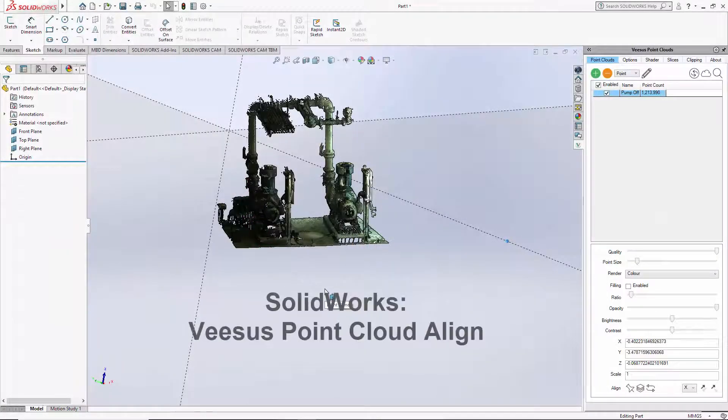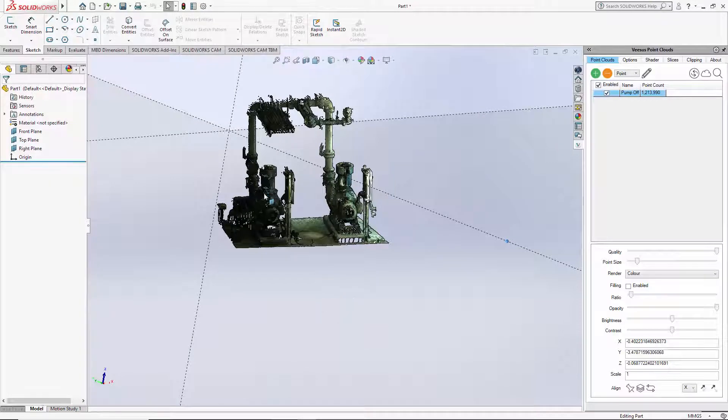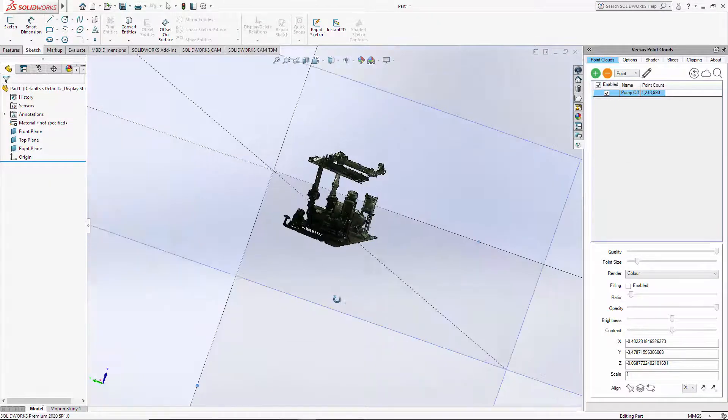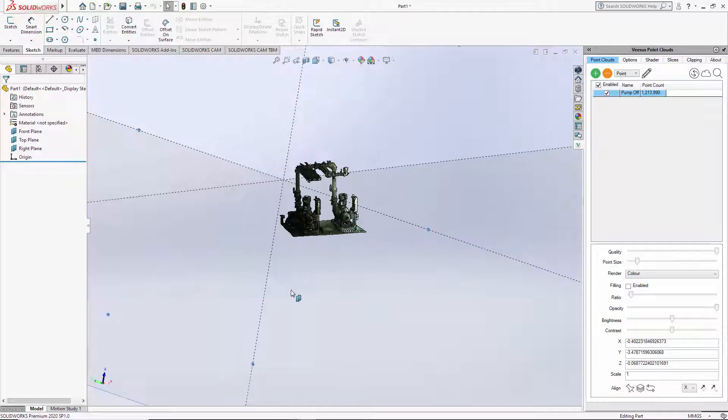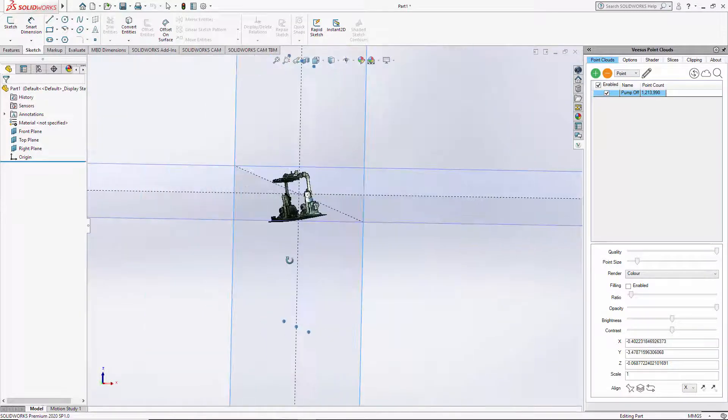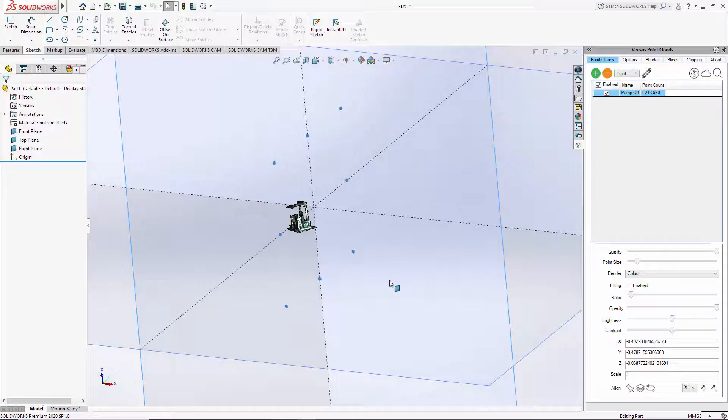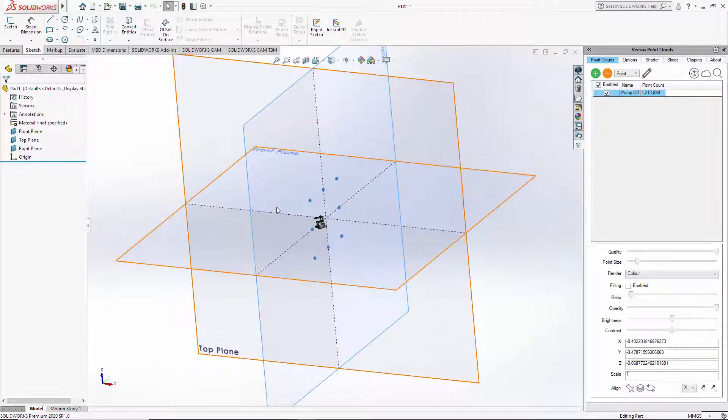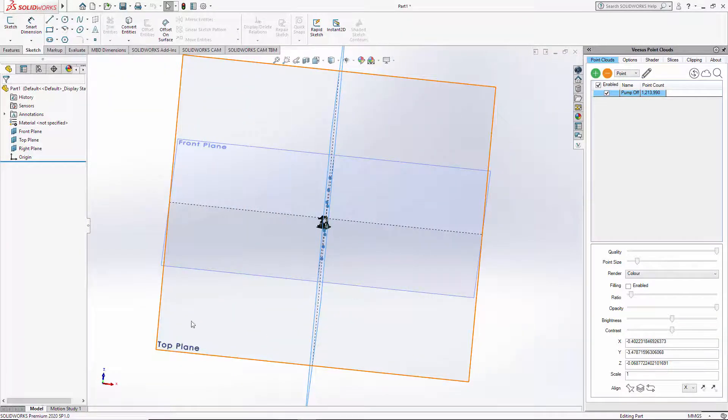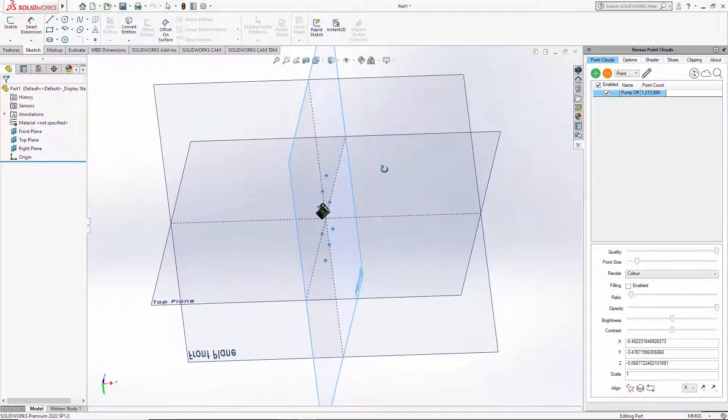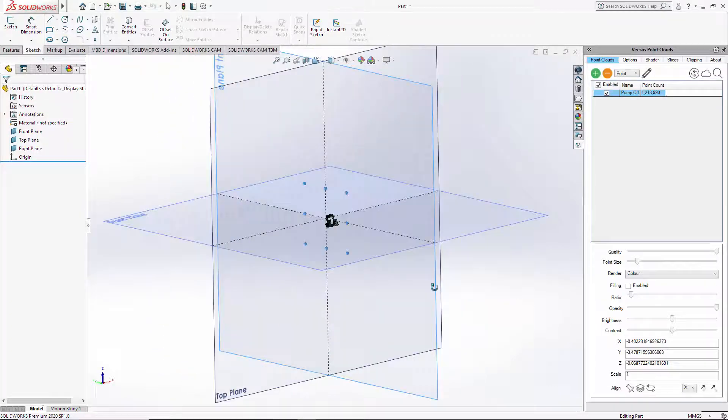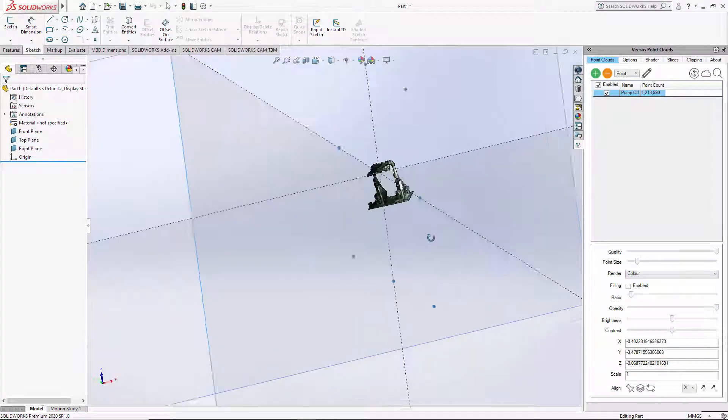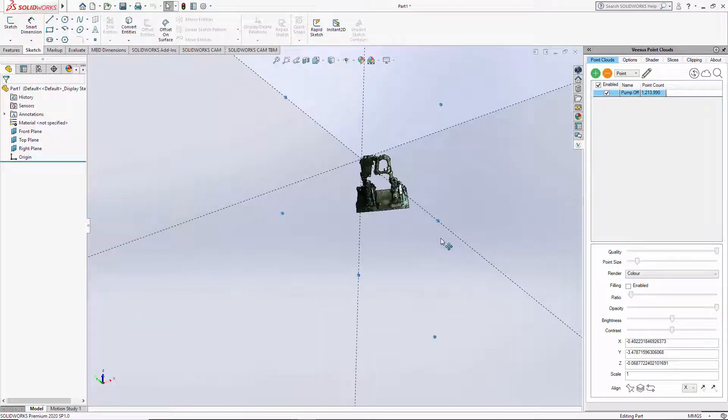Point clouds for SOLIDWORKS align. Here you can see I've loaded point clouds and applied color. It's not straight to these planes here. The front plane may even be rotated incorrectly. There's the top plane, so the point cloud's not aligned correctly, and that's clear to see.